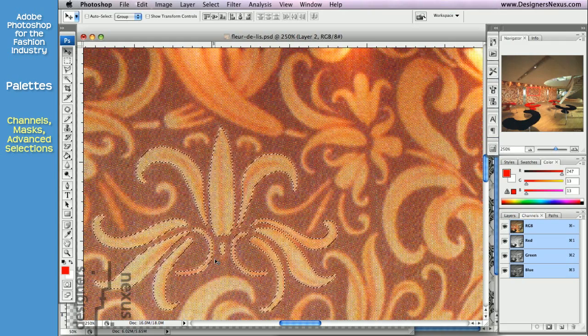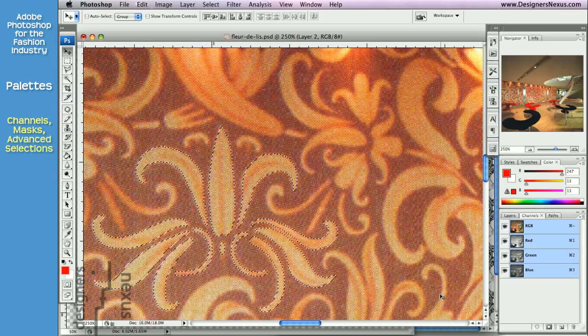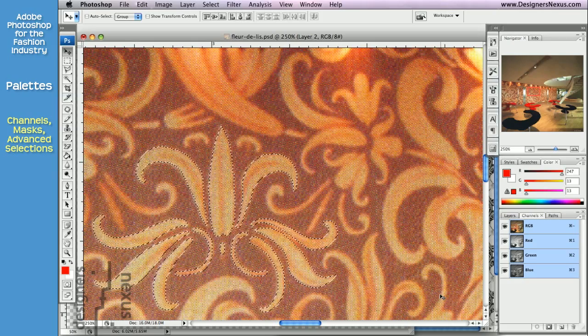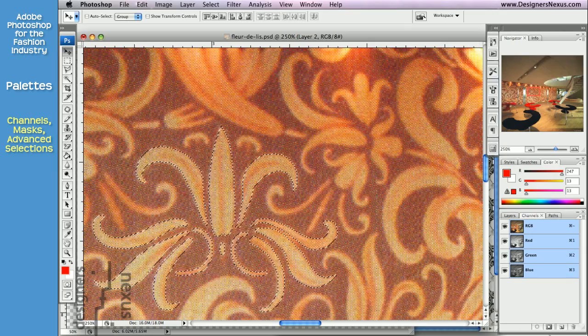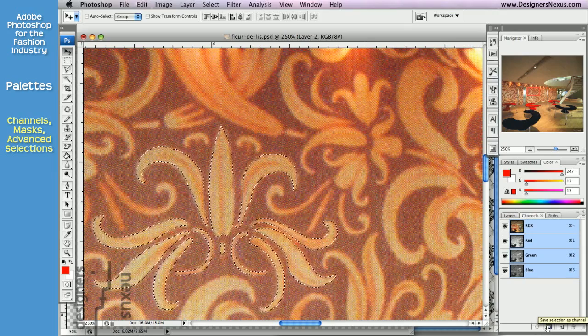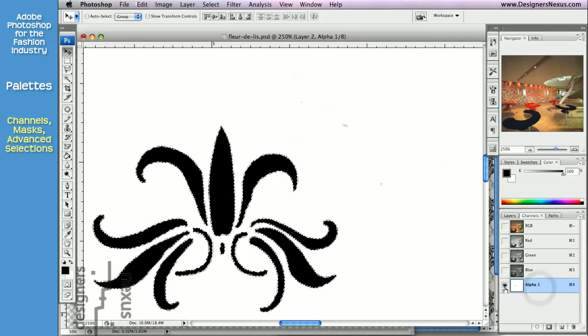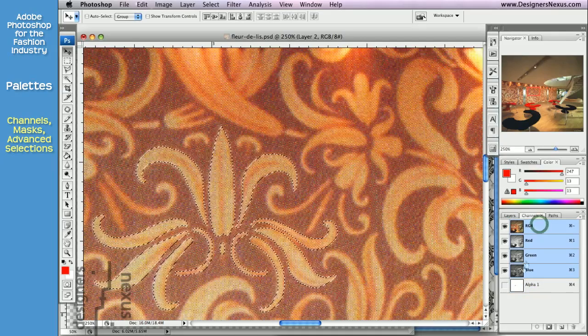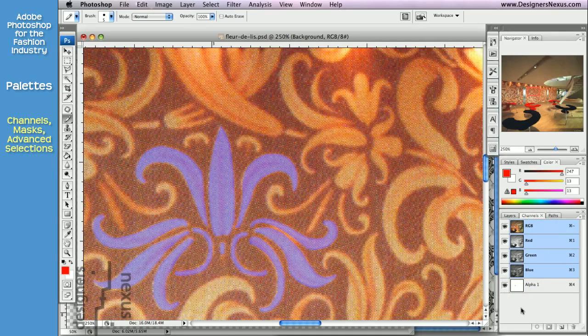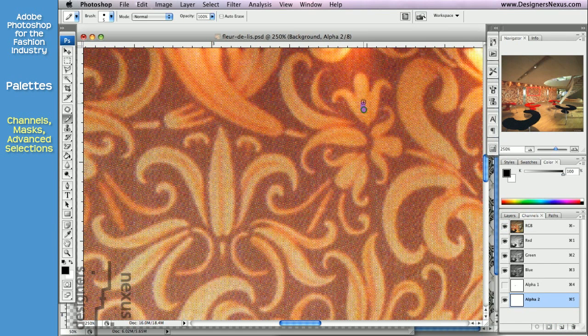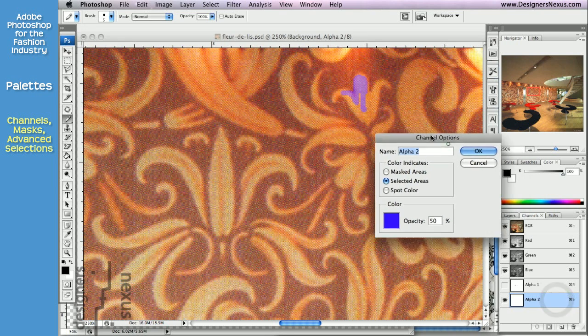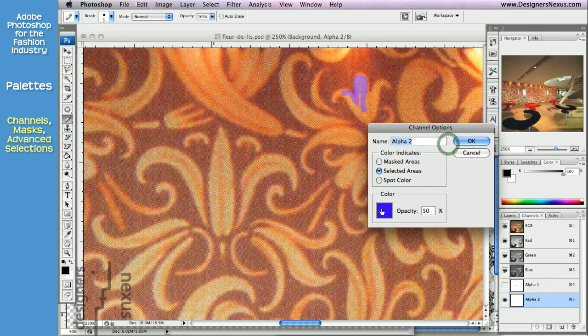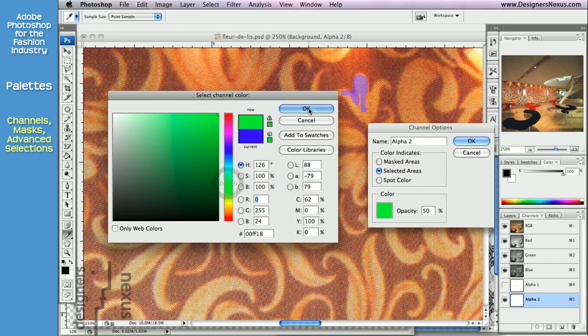And it works just like quick mask. You can create alpha channel from already existing selection by clicking on the Save Selection as Channel icon at the bottom of the palette. Or you can create a new channel to start a new mask. You can double-click on the channel to choose a different mask color and set its options.